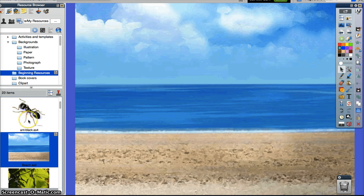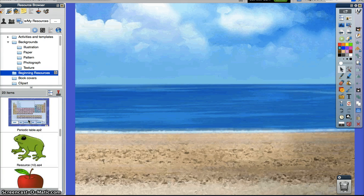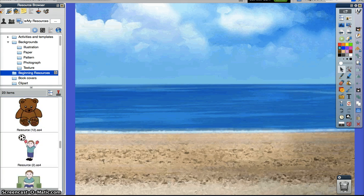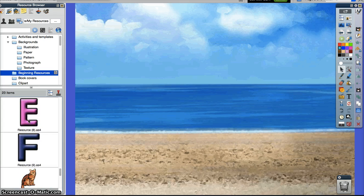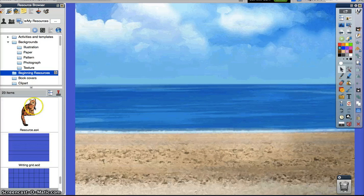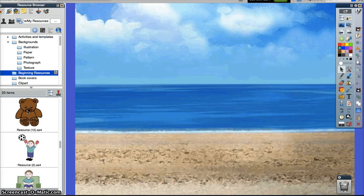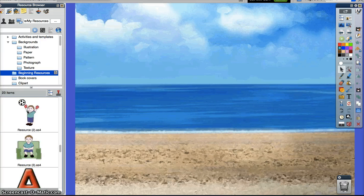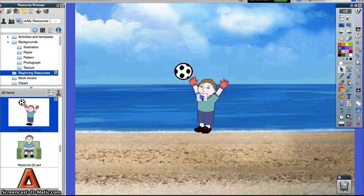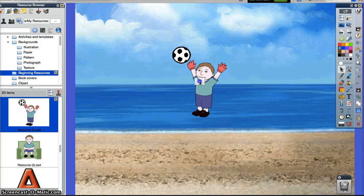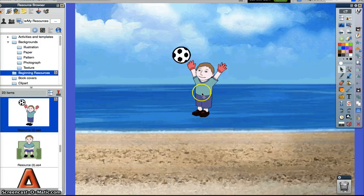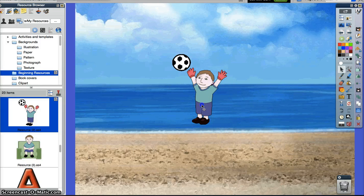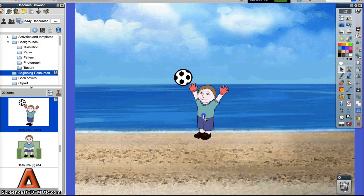With my objects, I'm going to scroll down and find the little boy playing soccer. I'm going to grab that little boy and put him right in the middle of my background and make sure he's standing.